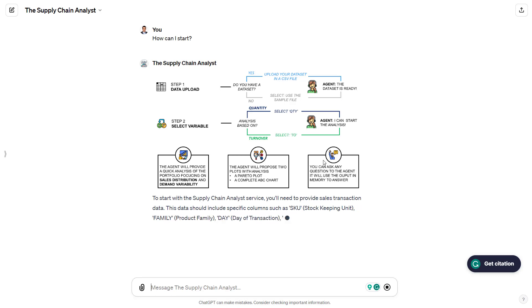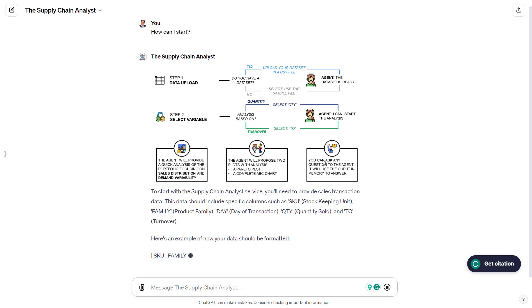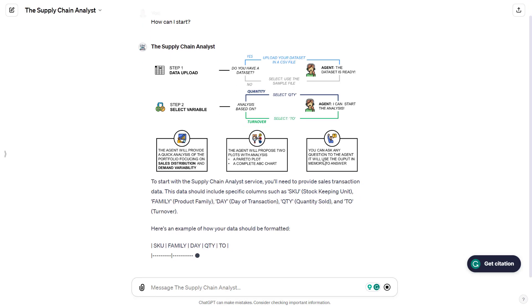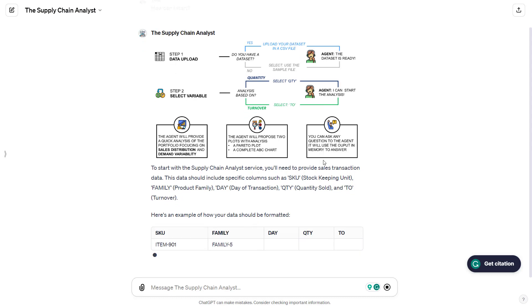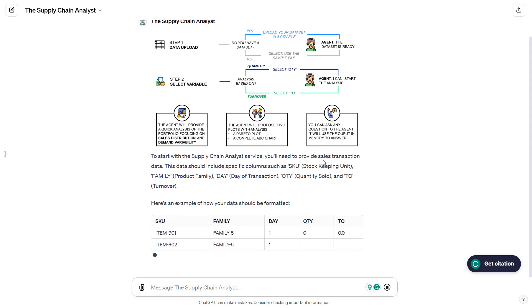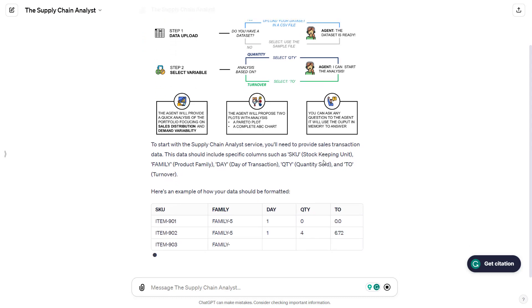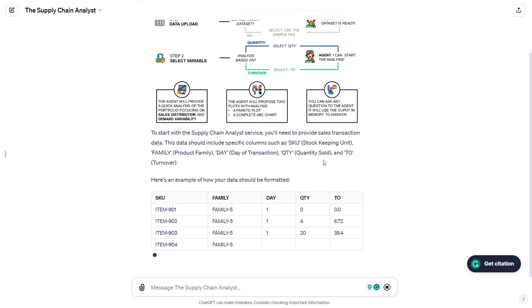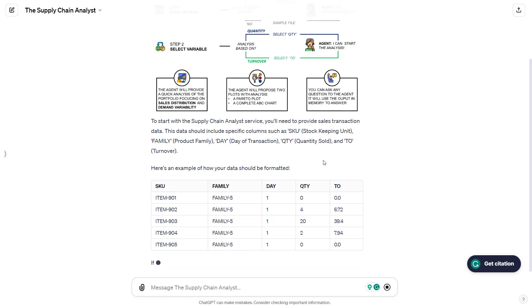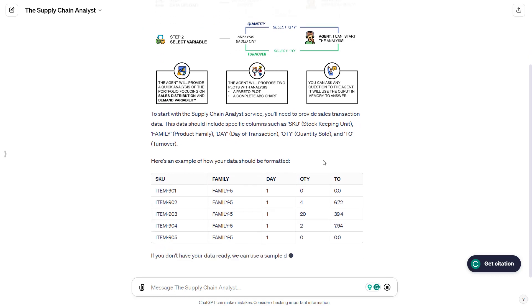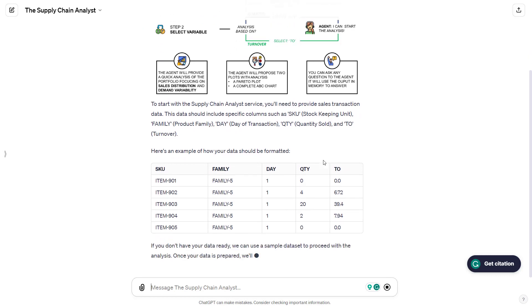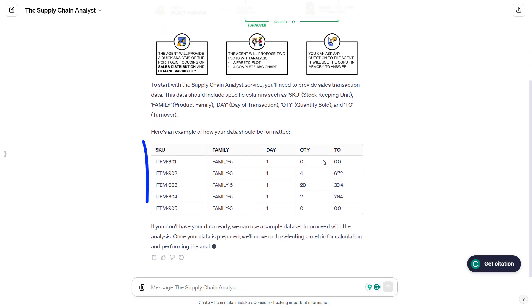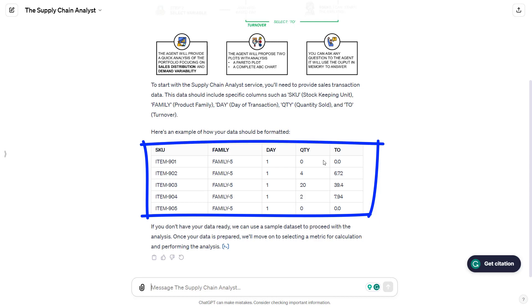If they decide to use their own dataset, they need to follow the guidelines of the agent. We have a specific template to respect. This template includes five columns: the SKU ID, the family, the day of the sales transaction, the quantity, and the turnover.